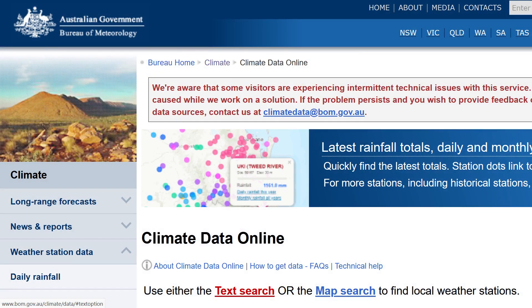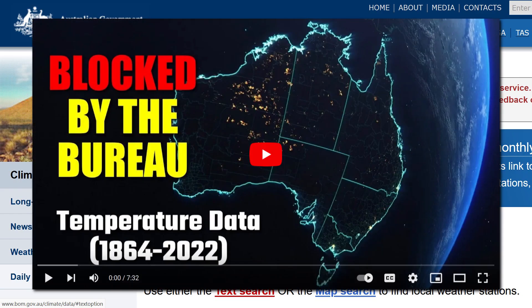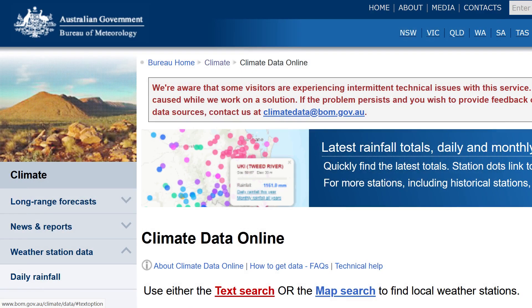This is the Australian Bureau of Meteorology's climate data website, noting that I've had nothing but problems with it over the last few weeks. If you watched my previous climate video, you'd know that I was blocked by the Bureau, but luckily, since then, I've mysteriously become unblocked. Even the Bureau aren't hiding the fact that they've got issues — they acknowledge that some visitors are experiencing intermittent technical issues with this service.